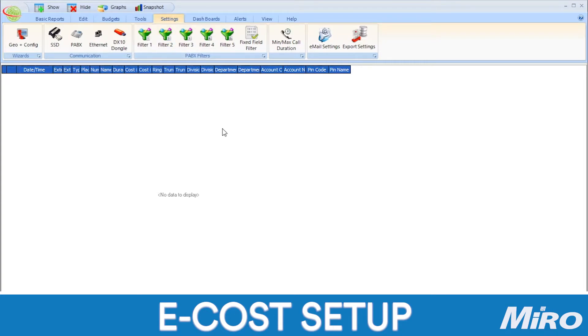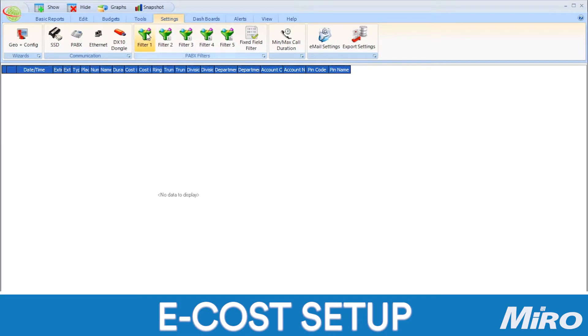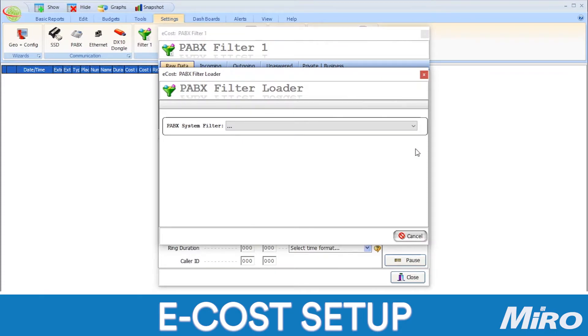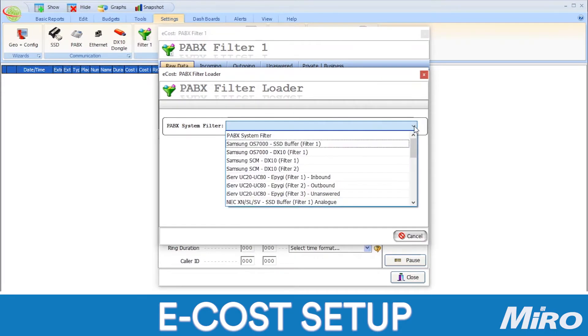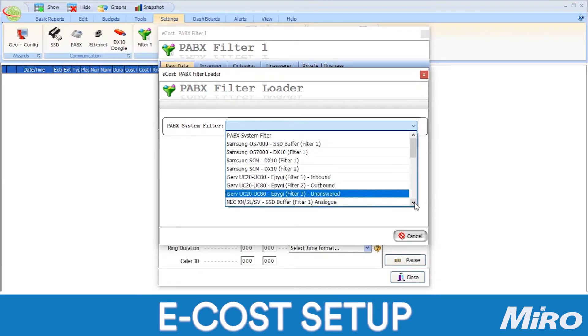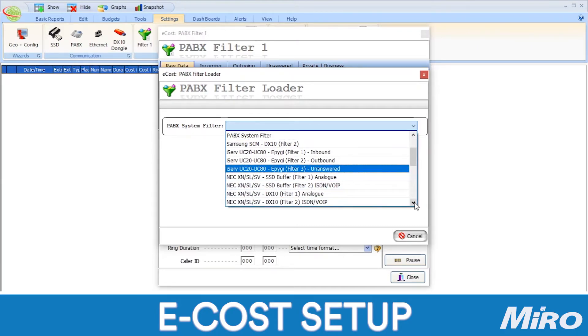Next, we need to configure our core filters. These are what help the TMS capture relevant and useful data from the Grandstream PBX without gathering unnecessary data. First, navigate to the settings tab in eCast and click on filter. Then, click on load filter on the right-hand tab. Click on the drop-down menu to view the full range of compatible PBX systems. Look for the appropriate PBX model in this list and select it.